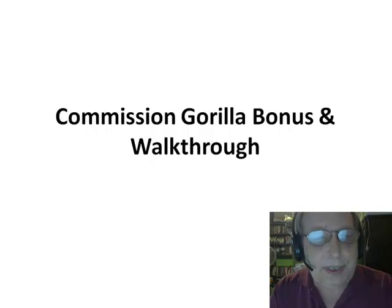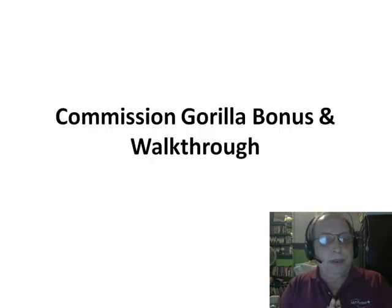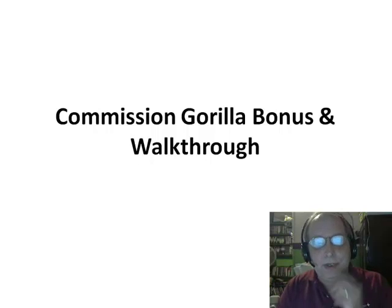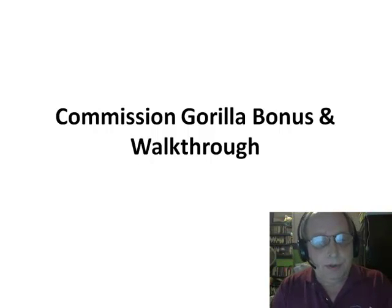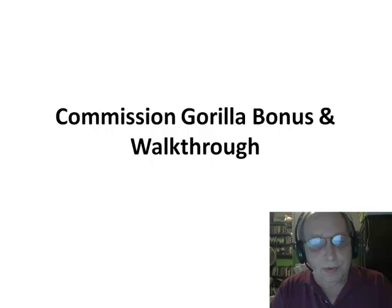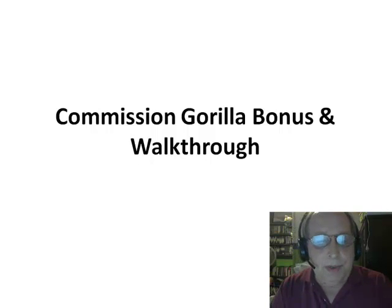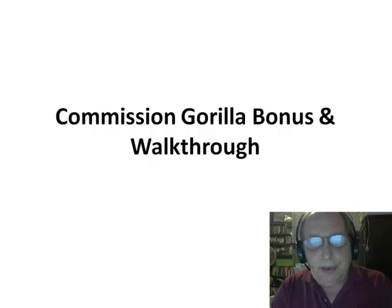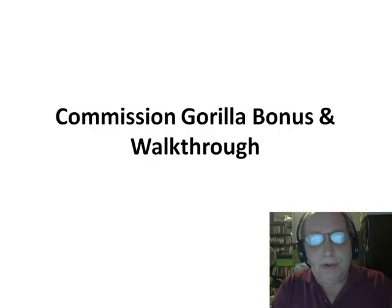Hey guys, Rick Roberts here. This is the second video I promised — I wanted to give you a walkthrough and tell you about my exclusive bonus for the Commission Gorilla launch on Monday, November the 9th. I'm going to go through the sales funnel, explain the upsells and downsells, then explain the bonuses I'm offering, and then turn it over to Jeremy and Simon for a walkthrough of the software.